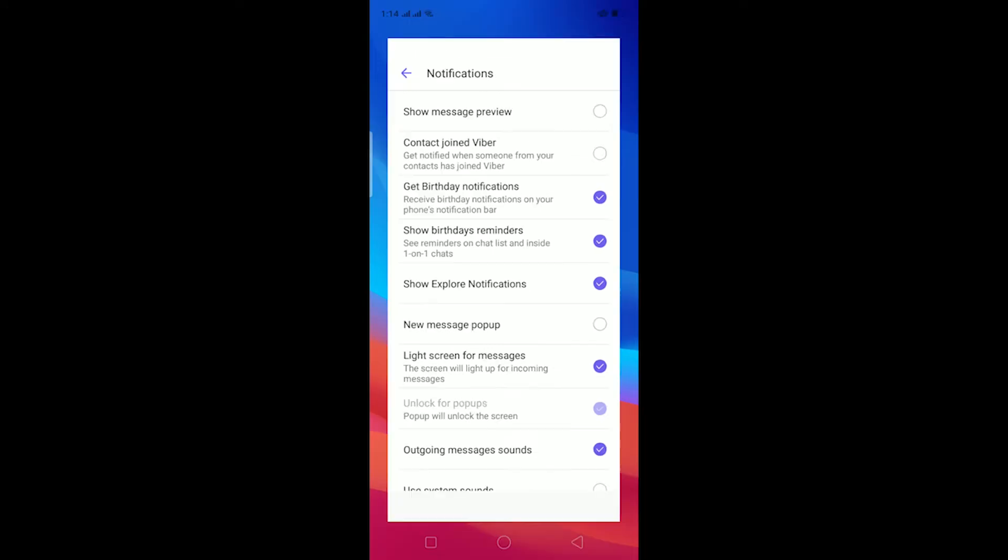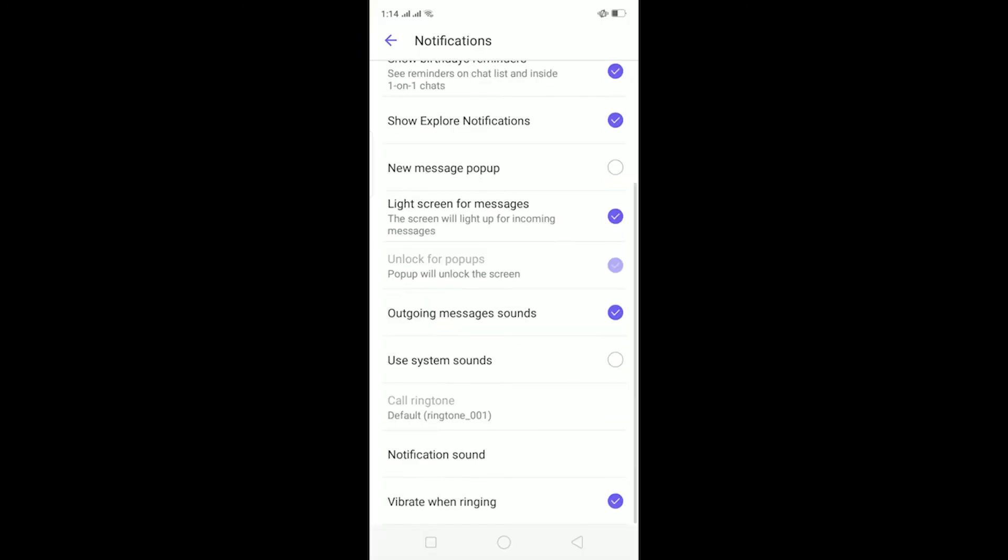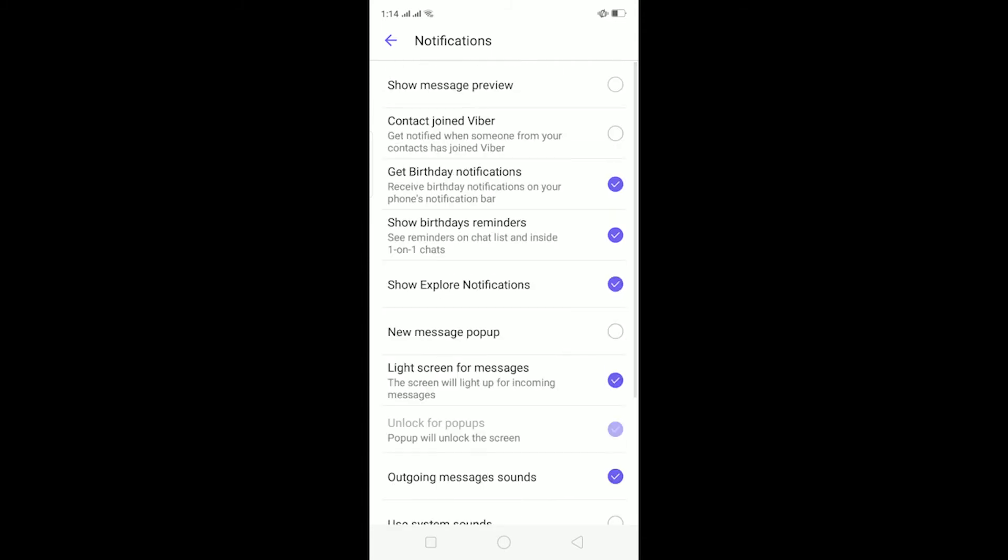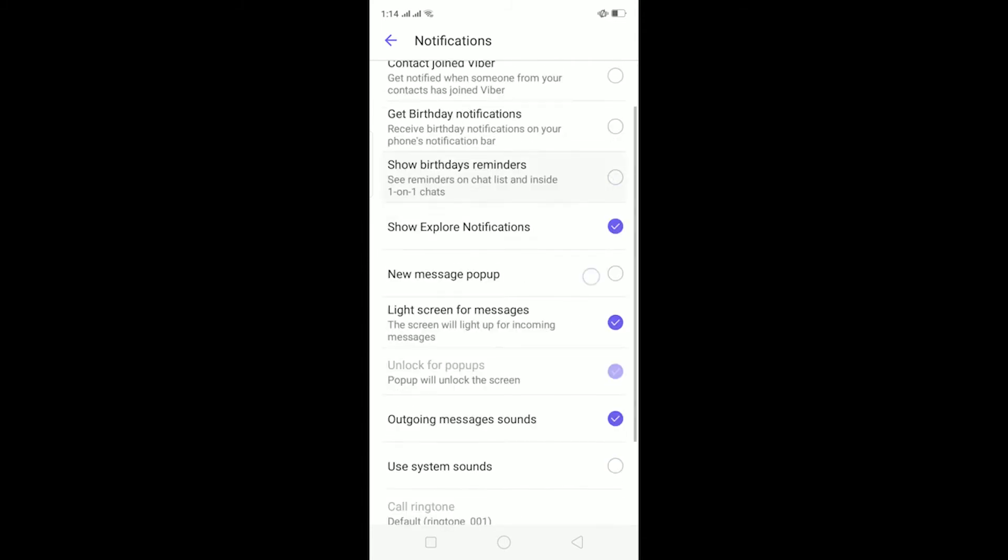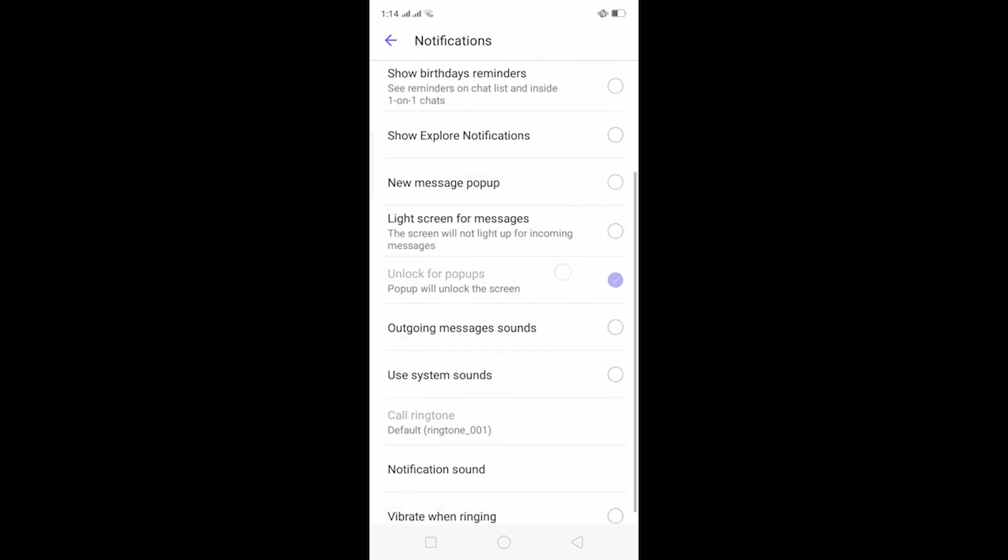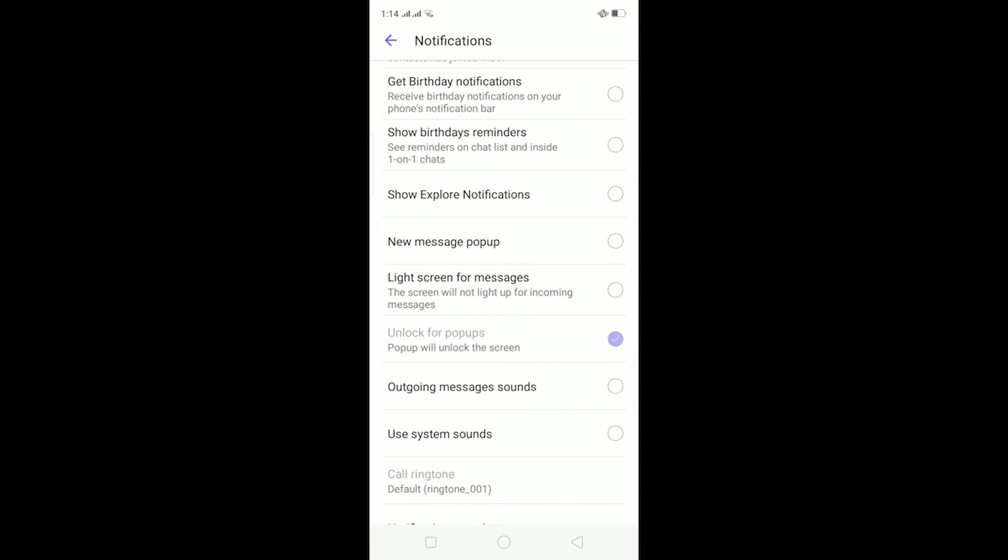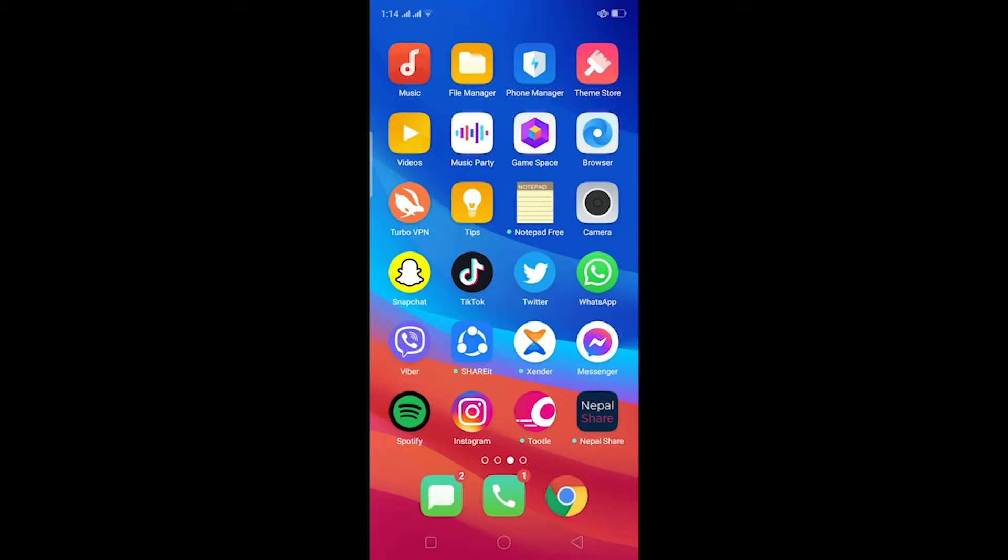disable your notifications in Viber, make sure to untick every single thing over here just like this. You cannot untick this one, it's just by default you cannot. After doing this, hold the Viber icon and click on App Info.